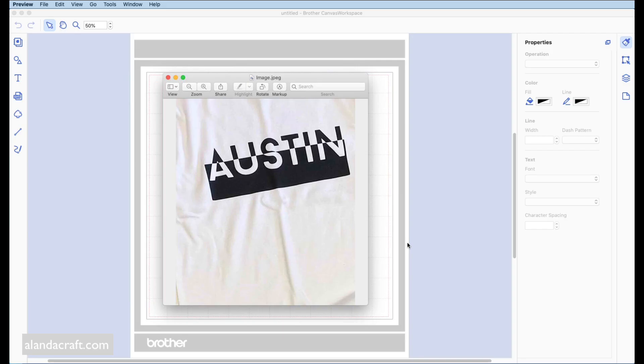Hi, this is Paula from AlandaCraft. In this video we're going to be creating this sort of effect — this was a request by a reader, Michelle — and I'm going to show two different ways of creating this sort of effect.